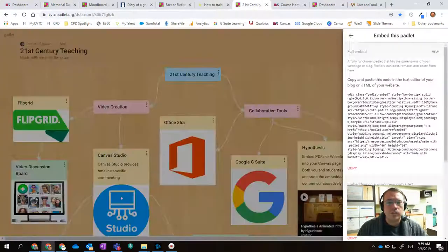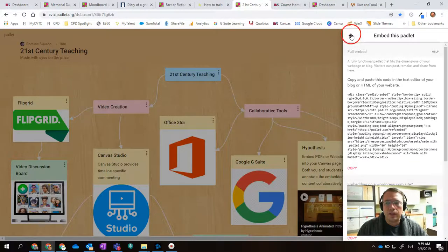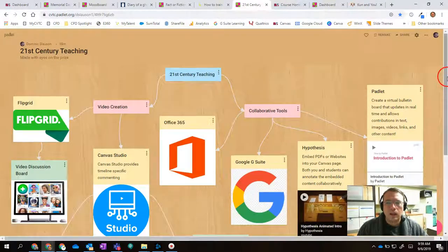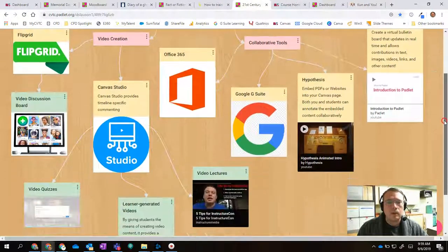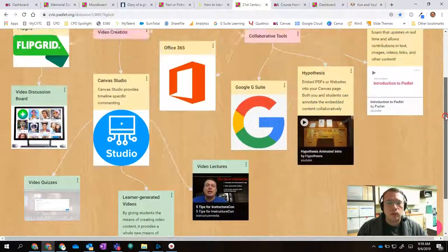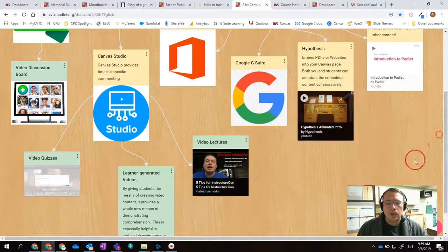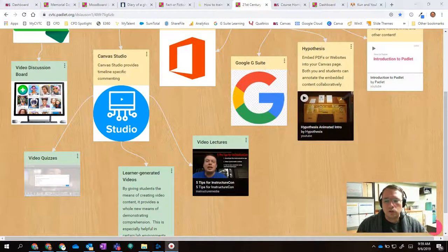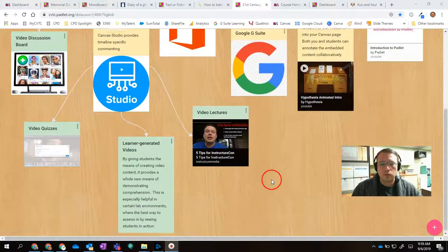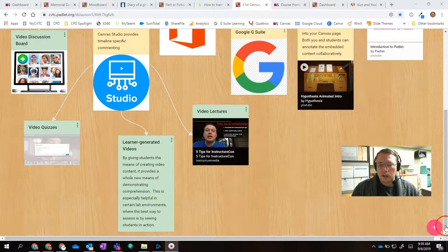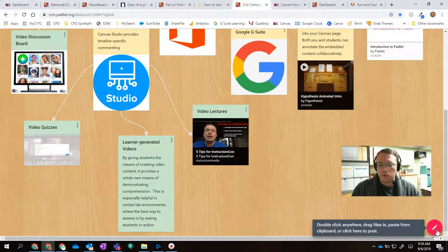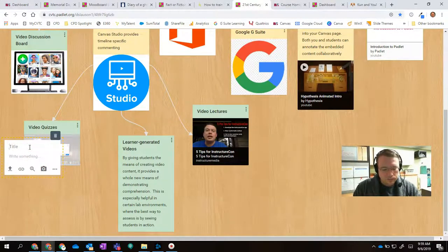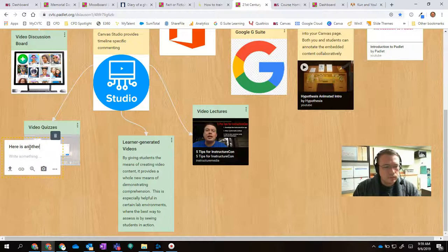Here's another example that I was putting together. This is a mind map that I created with Padlet. And so just to show you what posting in one of these looks like, I can click on the little plus symbol down here and say, okay, put in a title.